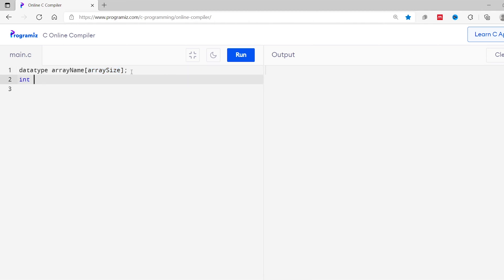Let's see an example. I'll type int because I want to store integer data, and I'll call my array ages. Since I want to store the ages of five people, I have written five inside the square brackets. In C programming, we cannot change the size or the data type of an array once it is declared. So the data type of ages will be int and it can only store five values.